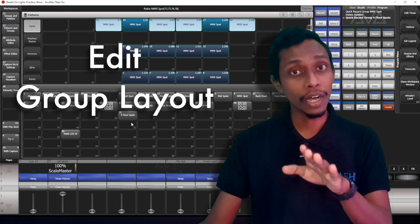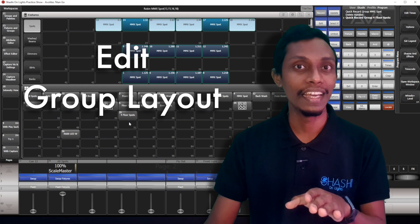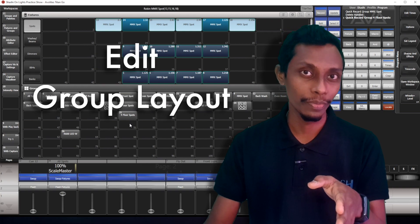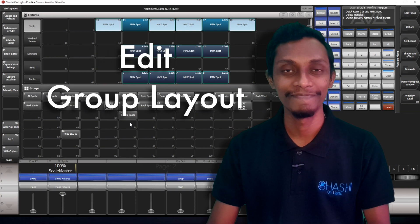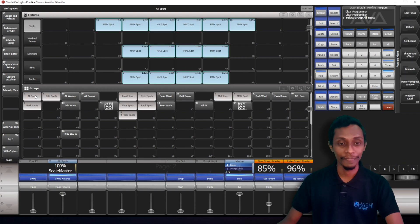First, I'll show you how to edit the layout of a group. Then we'll talk further. I'll show you the layout of the all spots first.